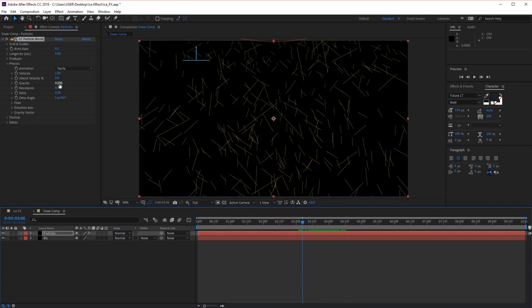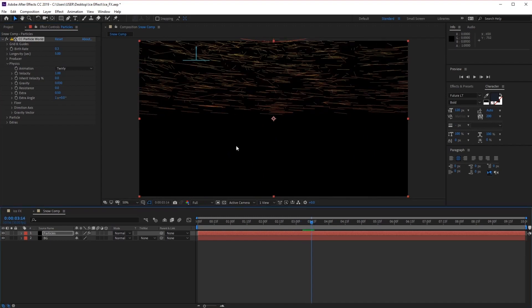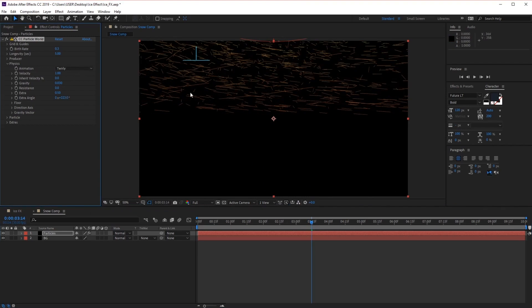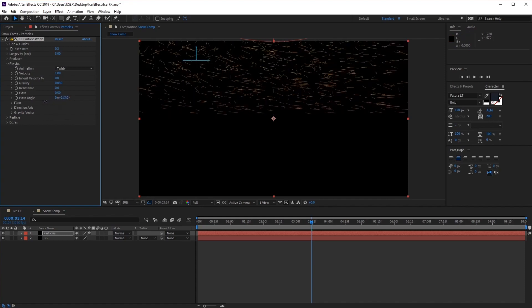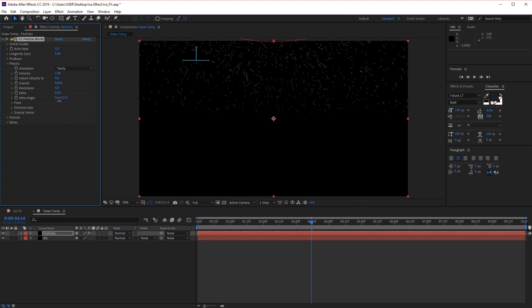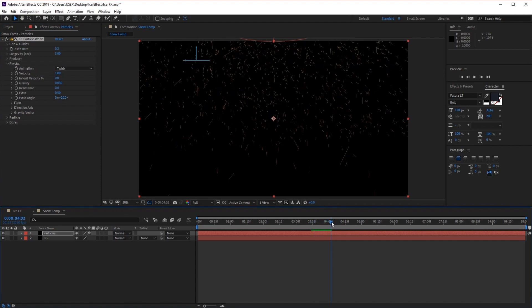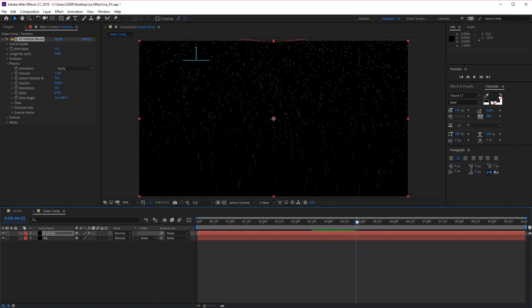With gravity, we want to reduce this value to 0.03, which gives the particles a slower movement as they fall. The particles may not appear to fall anymore because of the Twirly animation setting, but we can fix this by adjusting the angle. Let's reduce the extra angle to plus 20 degrees, and now if we preview, the snow is starting to take shape.